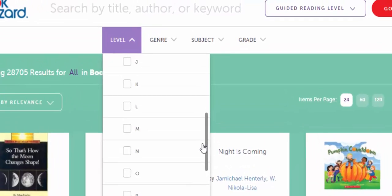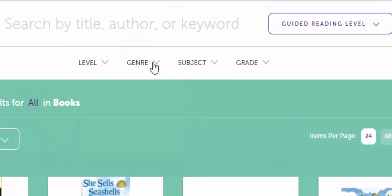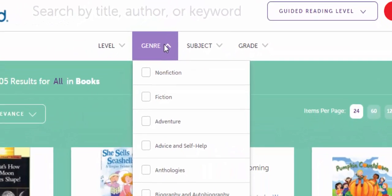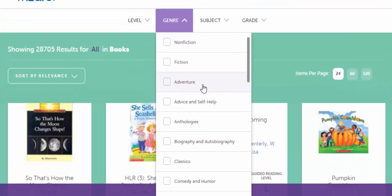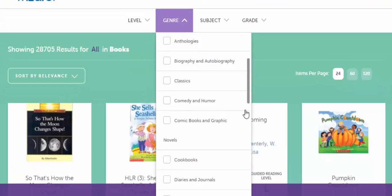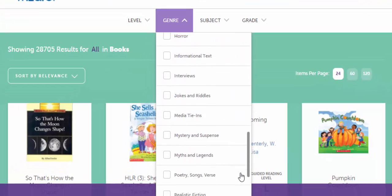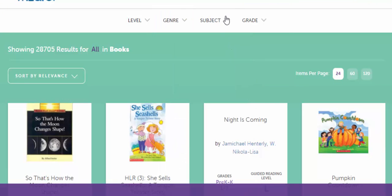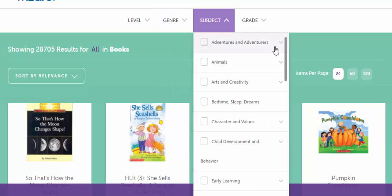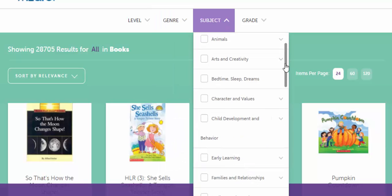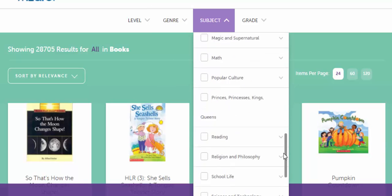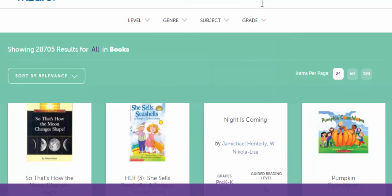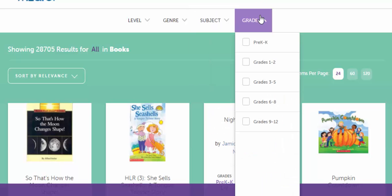You can also come over here to genre and search by genre, and you can see all the results that come up. You can search by subject as well as by grade level, so it's a nice simple way to search for things.